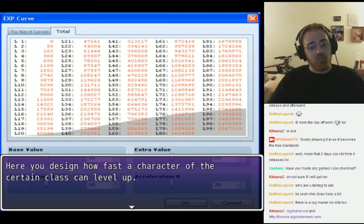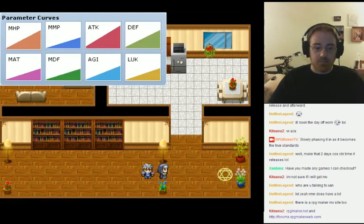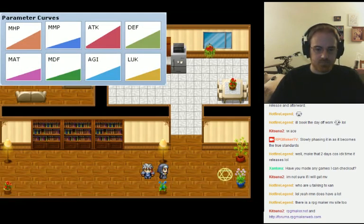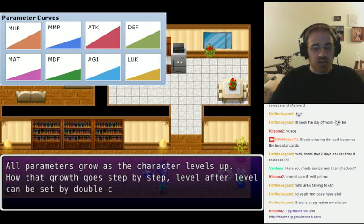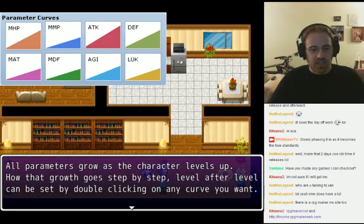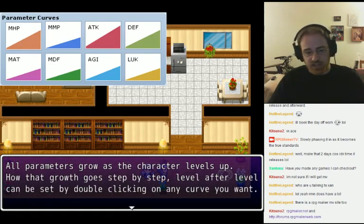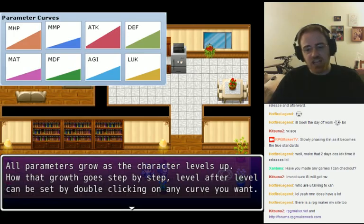Here you design how fast a character of a certain class can level up. All parameters grow as the character levels up — how that growth goes, step-by-step, level after level, can be set by double-clicking on any curve you want.